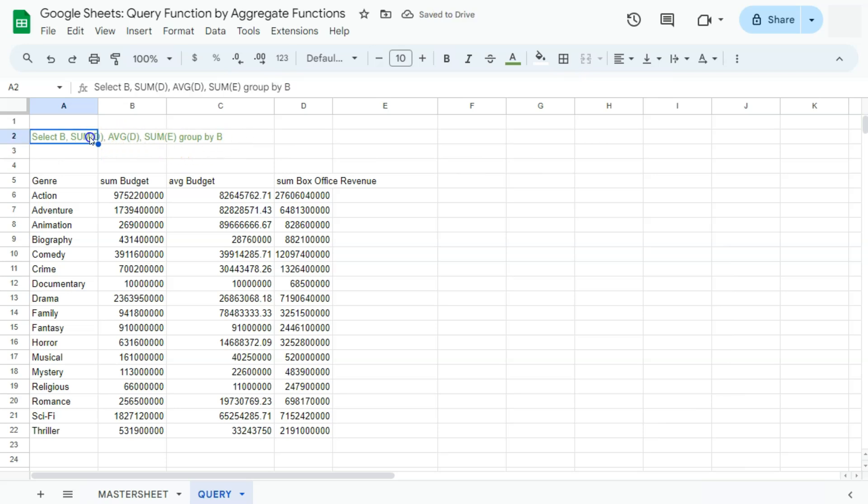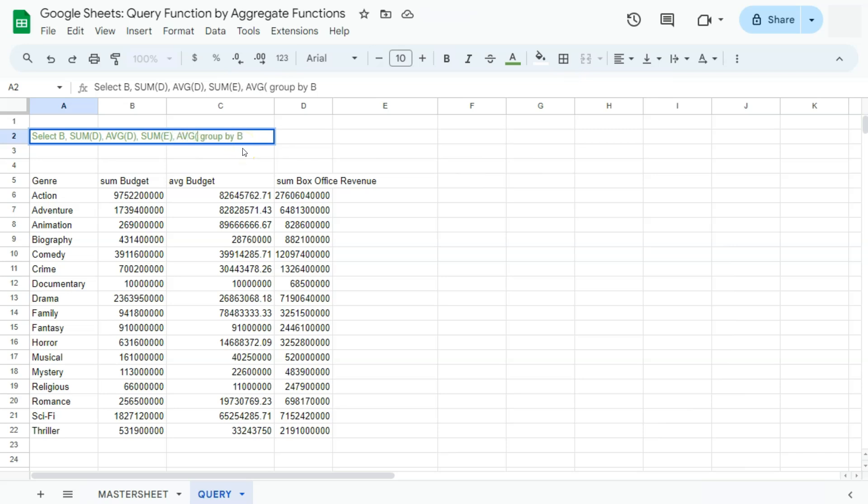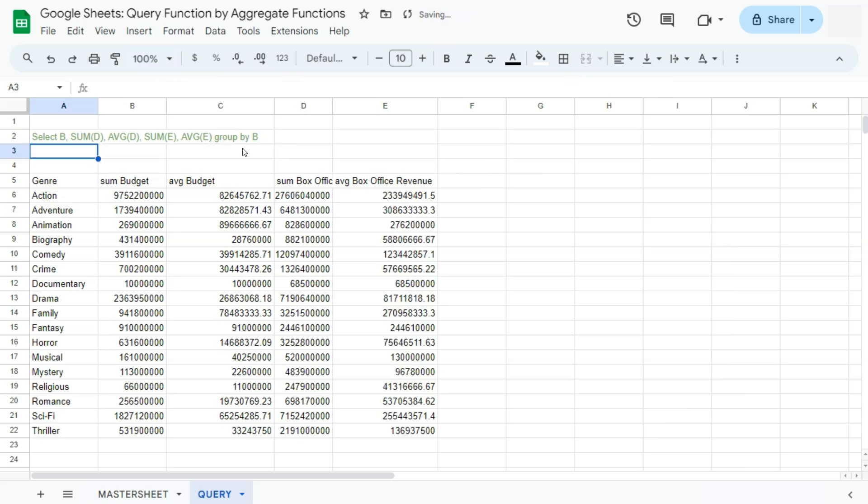We can also add the average for column E, which is our box office revenue. So AVG E column. Press enter, and there you go. You can add as many aggregate functions depending on what you want to see for your data using the query function with the help of your aggregate functions and your group by clause.